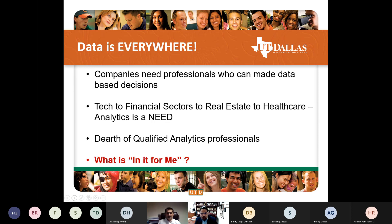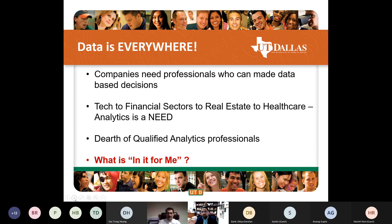Before I talk about why business analytics at UT Dallas, I want to talk about why business analytics at all. Why is everybody excited about analytics, and why is it everywhere you go? If there is anything around data or tech, you will hear the word analytics. And why suddenly analytics is so hot — when I say suddenly, I mean the last decade or so people have been jumping into analytics.